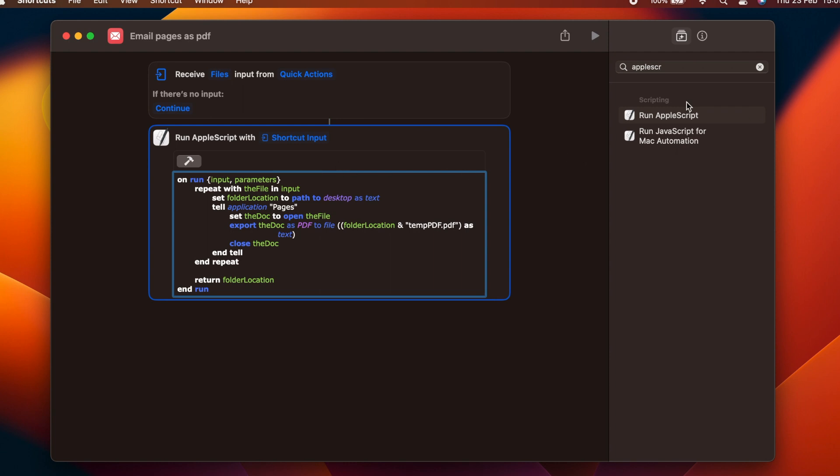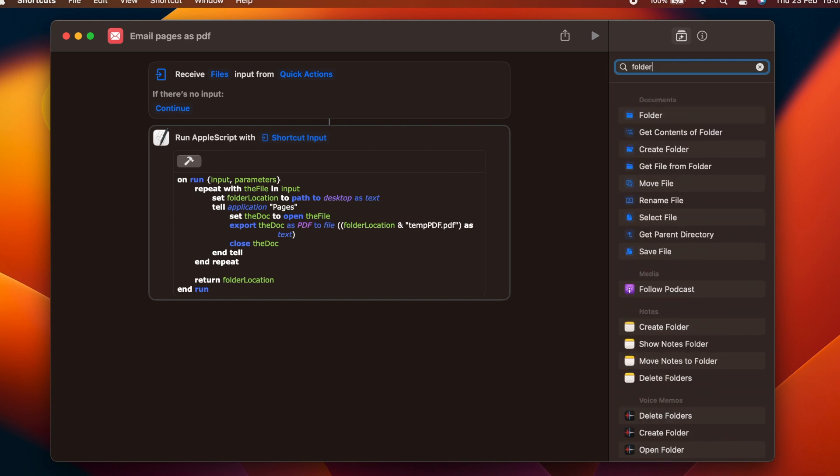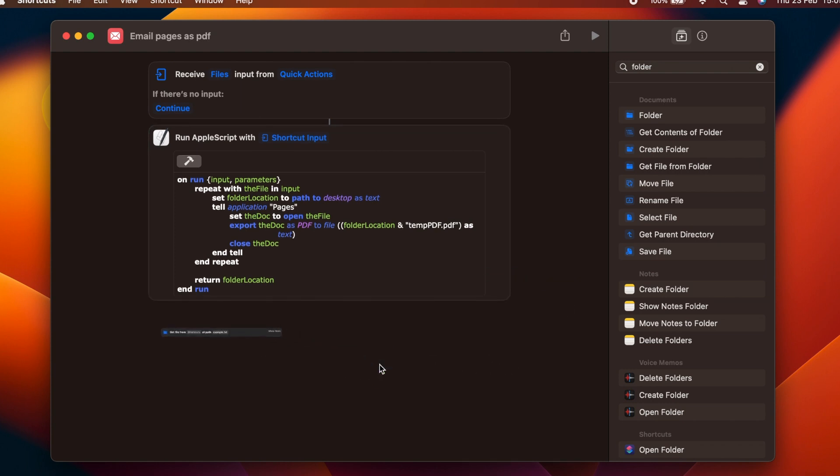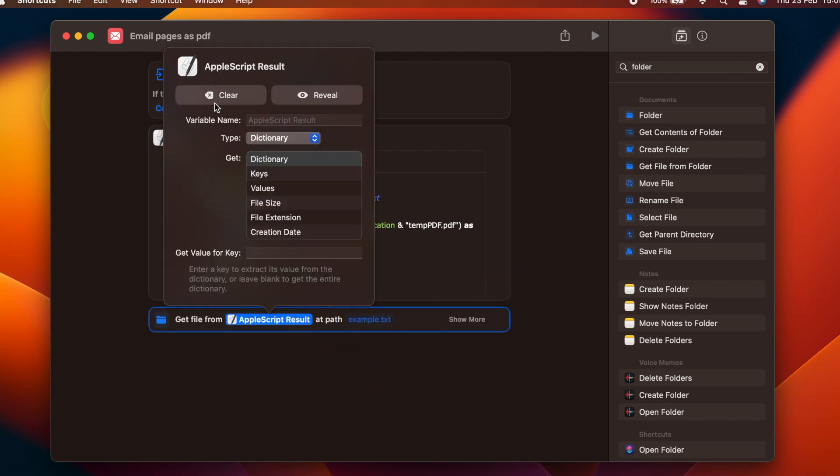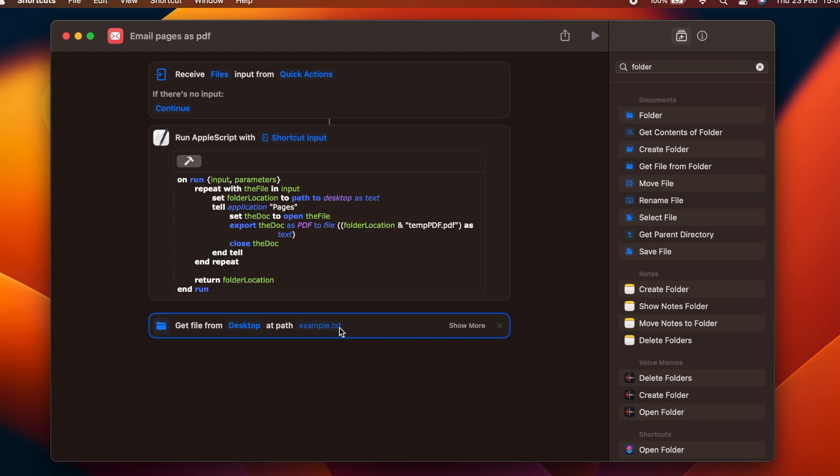Now that our script has created the PDF file, we need to get that file so that we can do something with it. We use the get file from folder action and configure it to get from the desktop the file with the name temppdf.pdf.